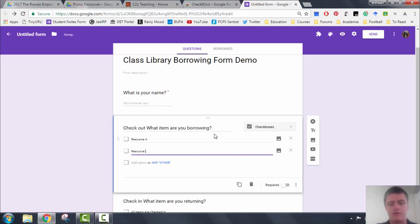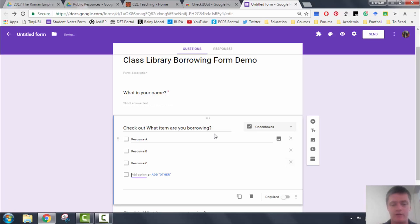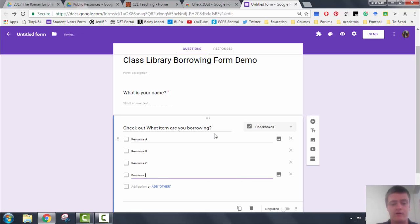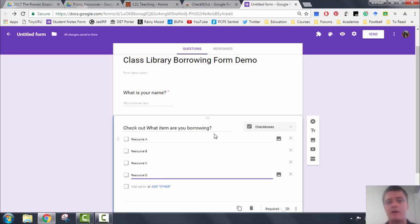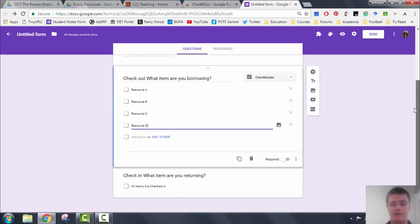But you can give specific, and I would recommend that you use specific titles here. So if you're using a class library, as in your books in your class library, I would put in the title and the author of each book that you add to this list. If it's PE resources, if it's maths resources, whatever it might be, being really specific because that will help people when they're borrowing and when they're returning.